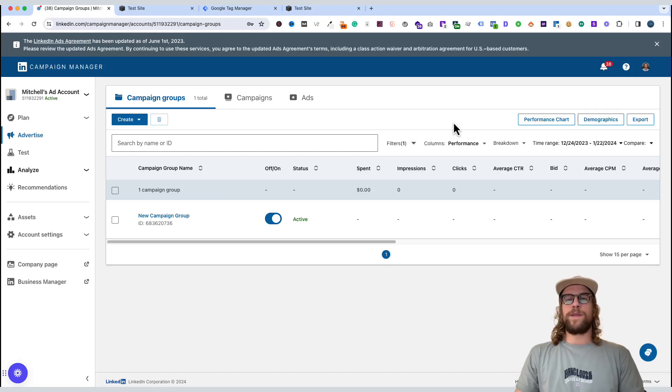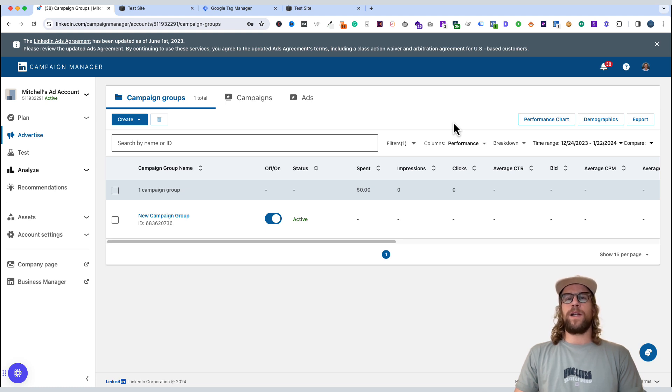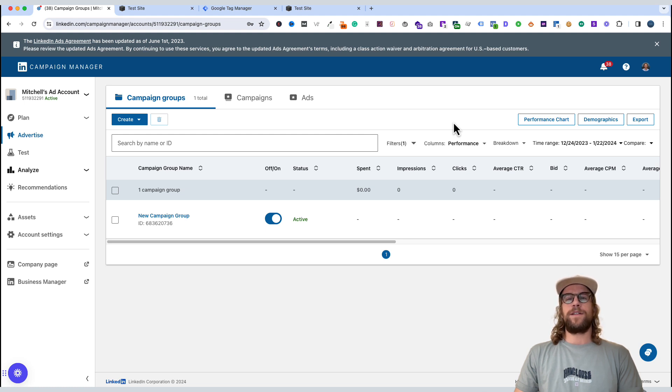Hey everyone, Mitchell from MitchellGould.com and in today's video we're going to be adding the LinkedIn Insight Tag to a Squarespace website. We're going to do that first by installing the code manually and then we're going to go over another option, installing it using Google Tag Manager. So let's go ahead and get started.